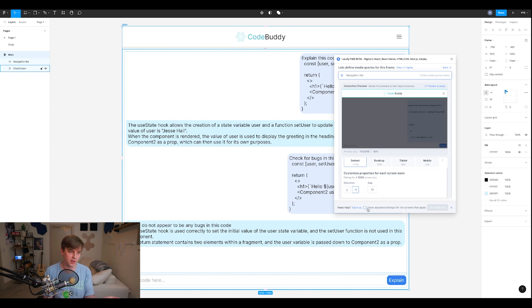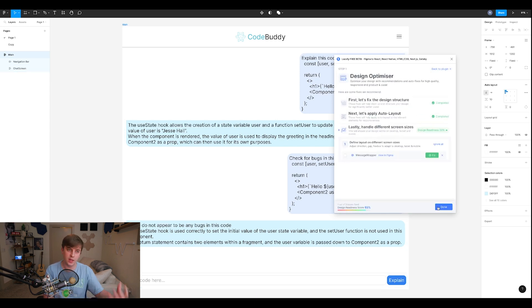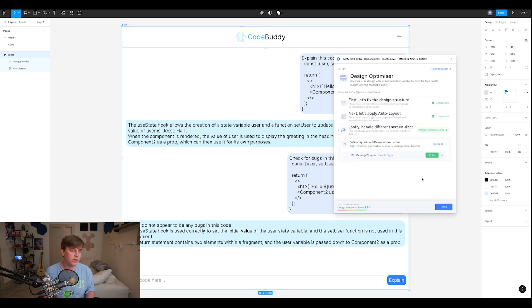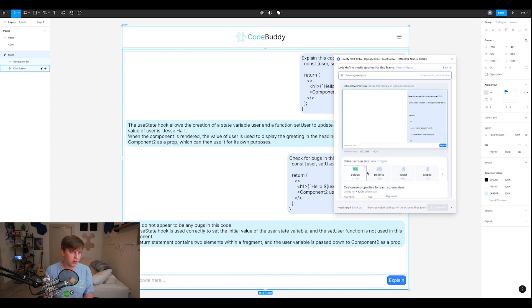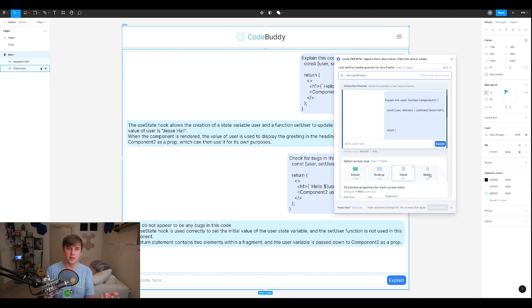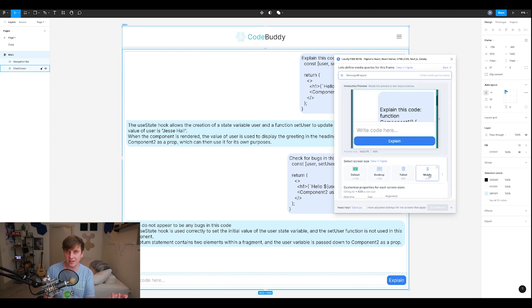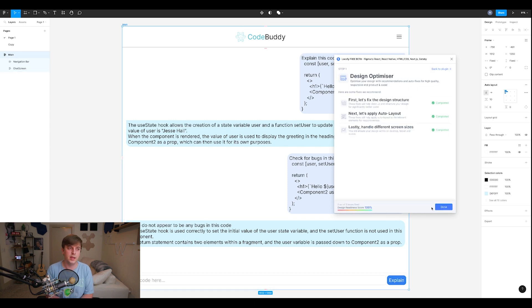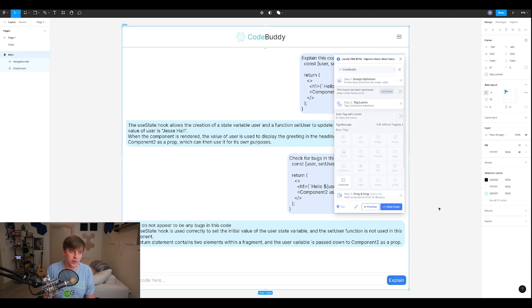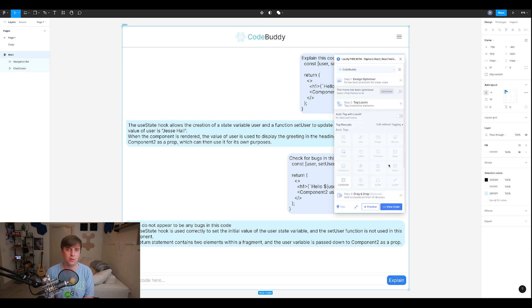So once you're done fixing these things, I could just go down and say, I've adjusted the settings and we're done. And now we can look at the message wrapper, for example, look in the different screen sizes for the messages. Looks good to me. So I'm going to say, I've adjusted the settings for this. I'm going to apply it. And now we're done with the design optimizer.